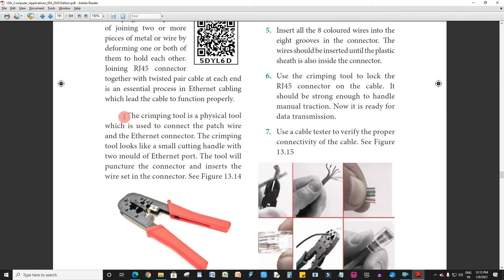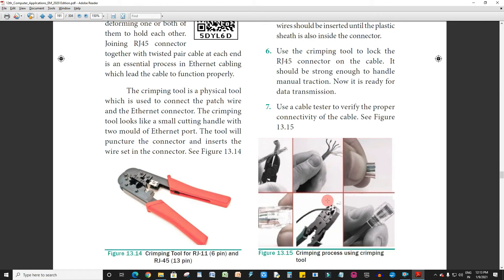The crimping tool is a physical tool which is used to connect the patch wire and Ethernet connector. It is called the crimping tool and it can be used to cut and crimp the cable.